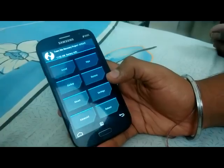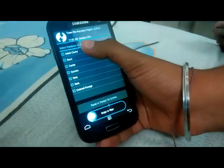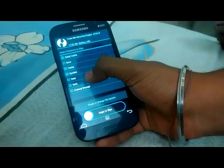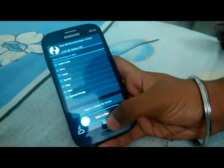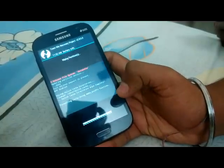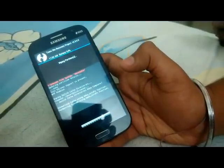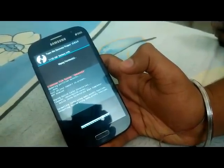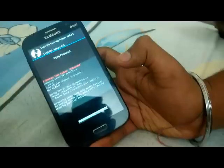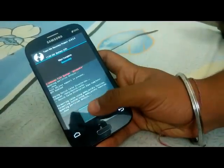Go to Wipe, then go to Advanced Wipe. Select Cache and System, and just wipe it. After wiping, press the back button.